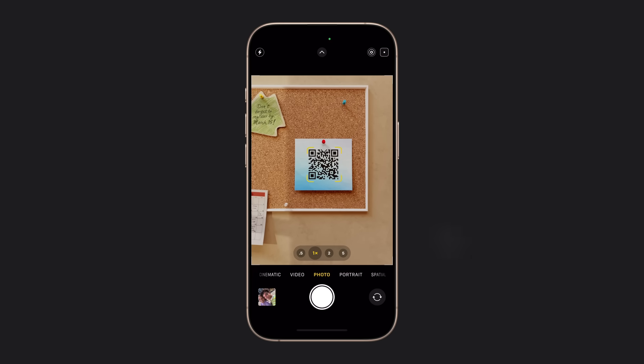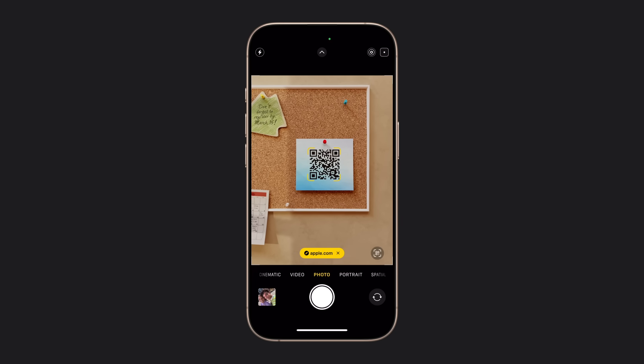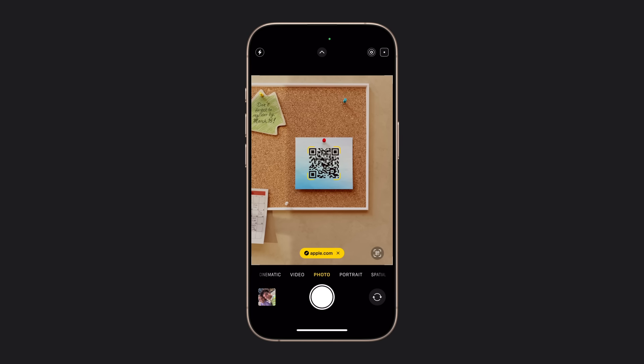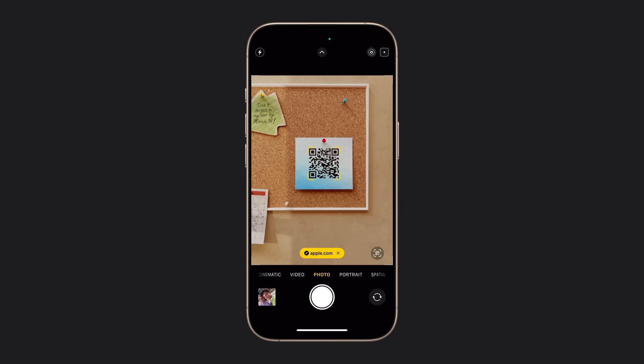Position the QR code in the frame. When the link appears at the bottom of the camera frame, tap it.